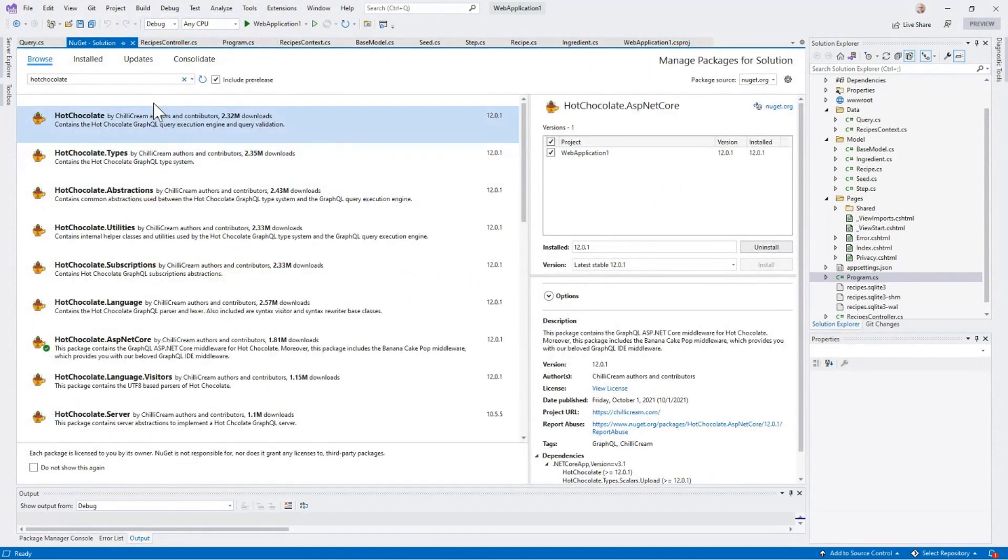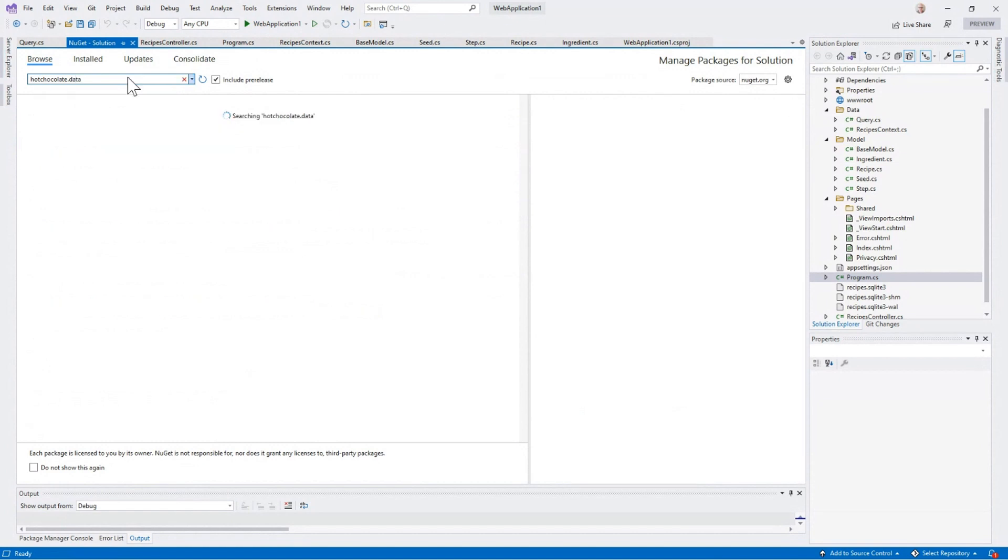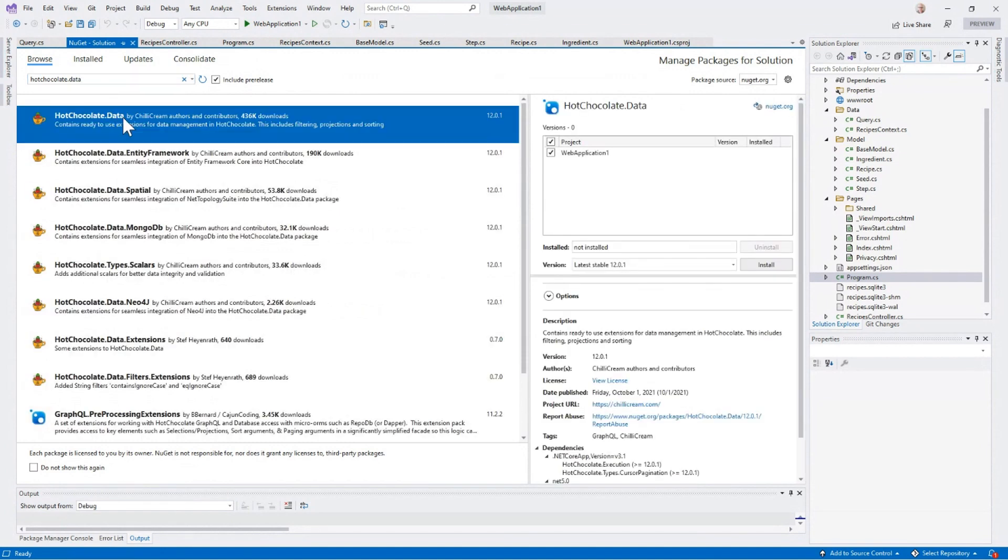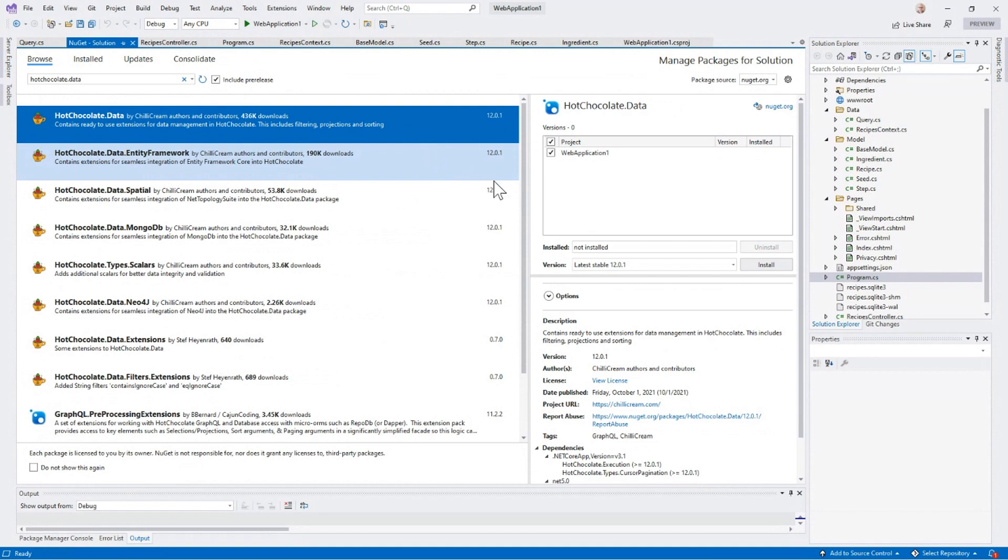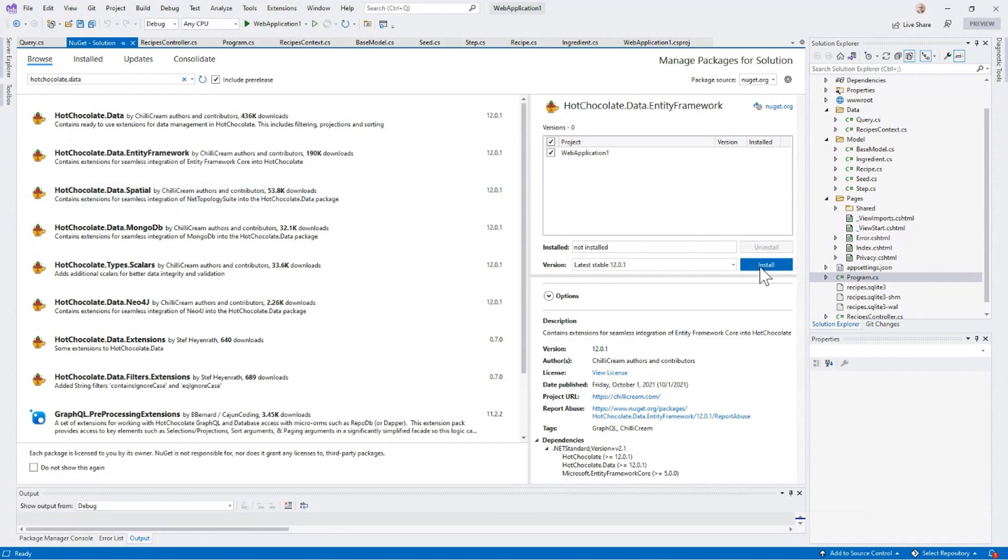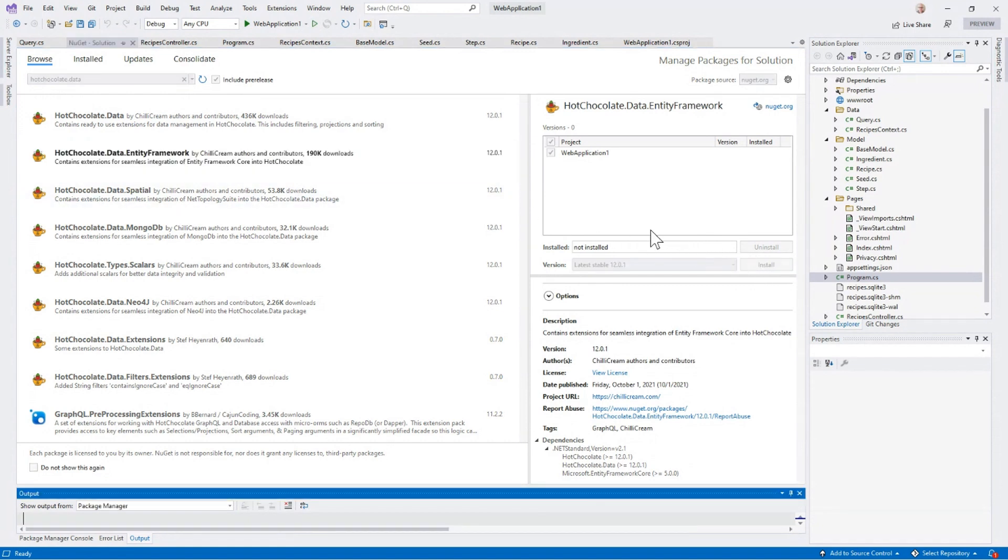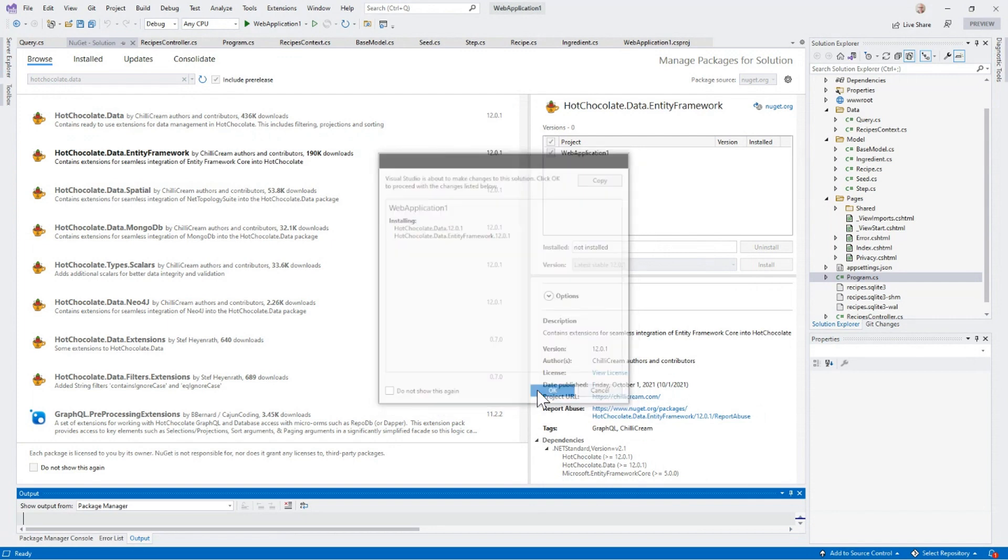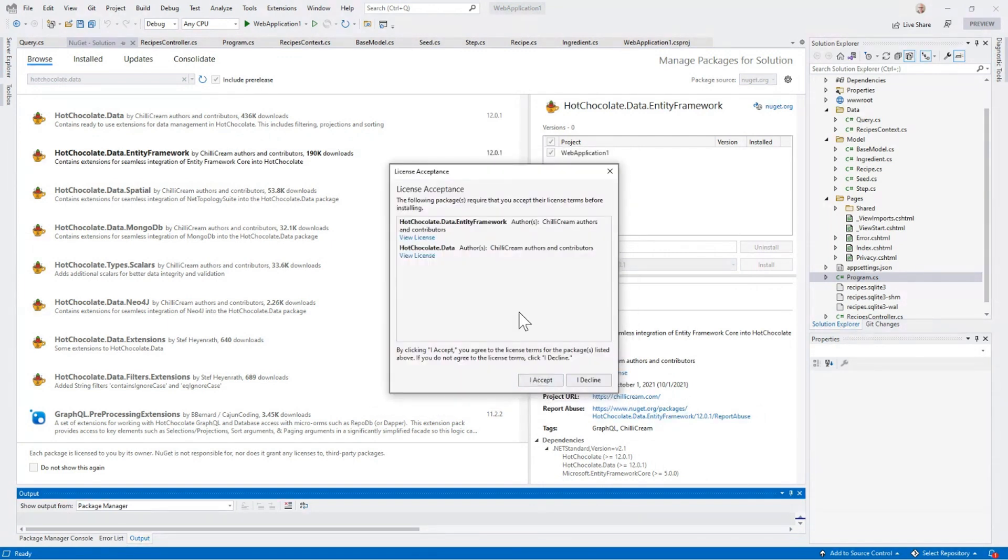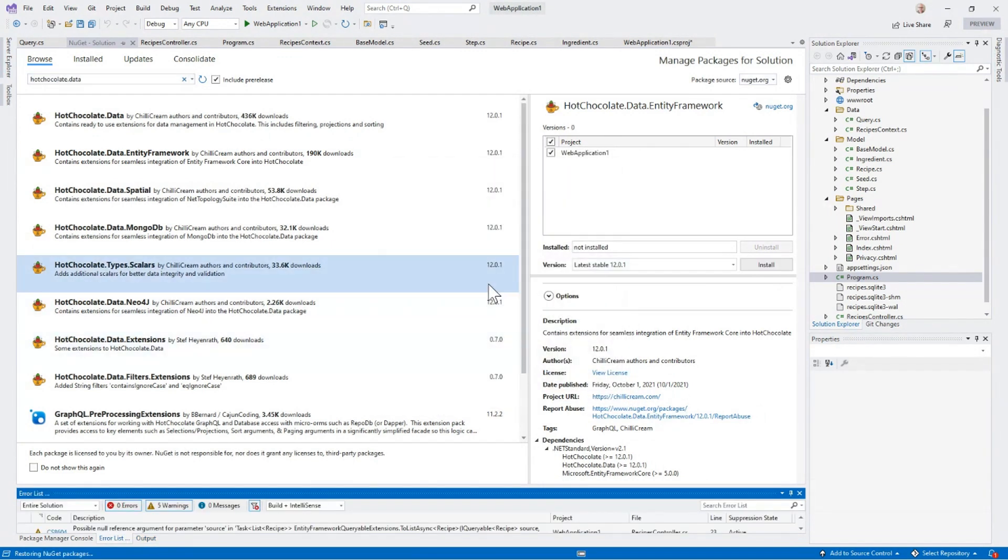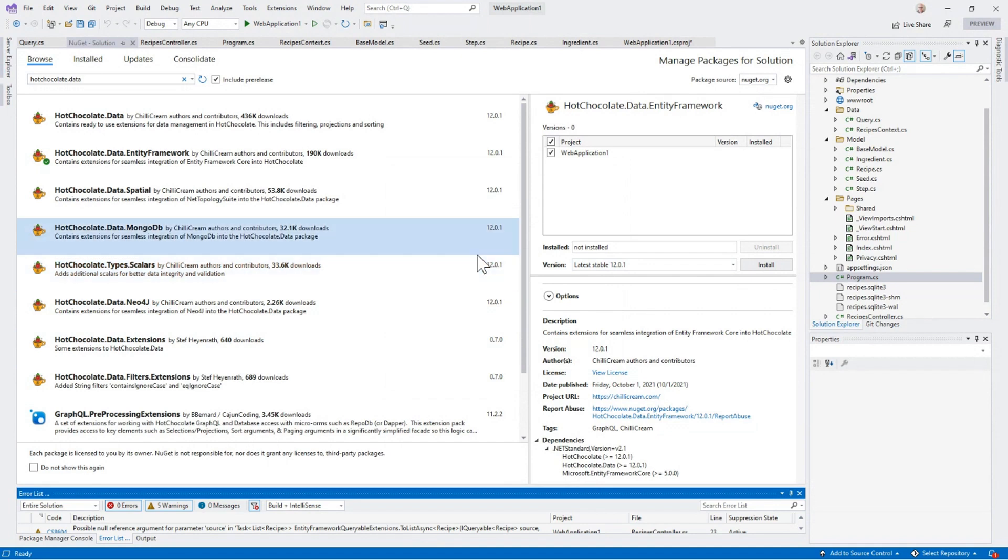And that's called Hot Chocolate Data, which provides data services to the application. Actually, we'll do Data.EntityFramework, which will pull in data by default.